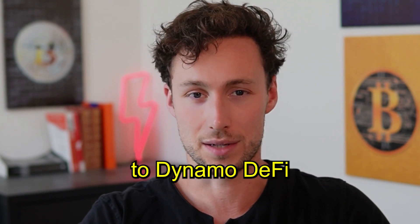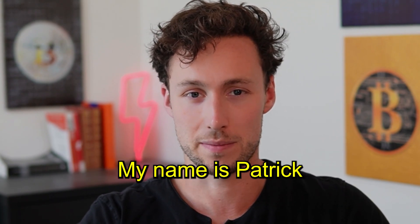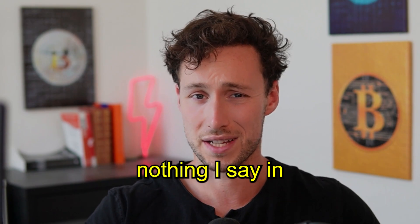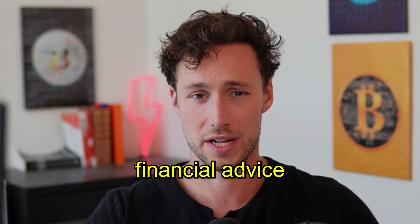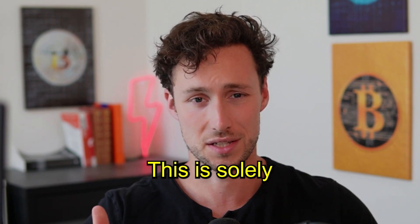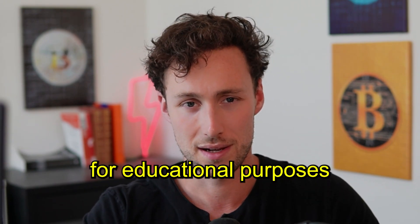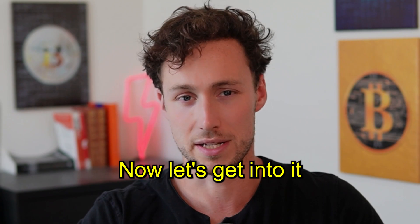Welcome back to Dynamo DeFi, my name is Patrick. As a reminder, nothing I say in this video is financial advice, this is solely for educational purposes. Now, let's get into it.